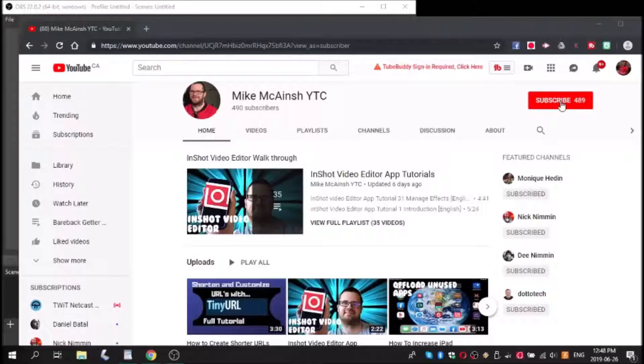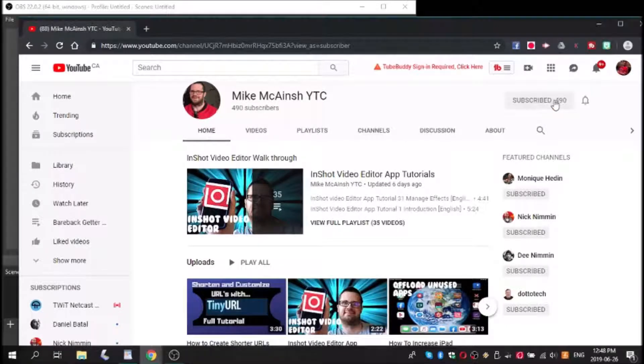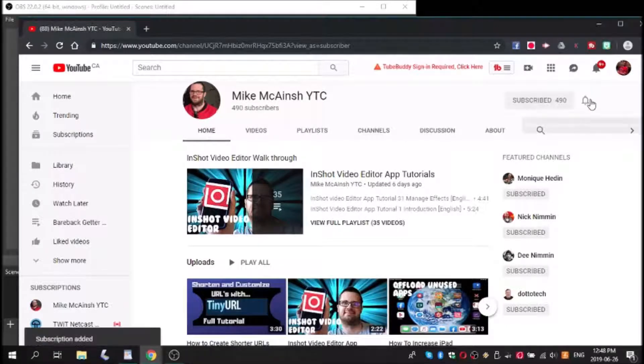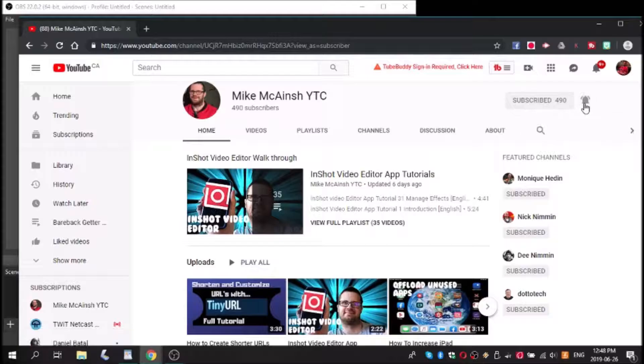I love Mike's videos. Please subscribe to his channel for more tips, tricks, and tutorials.